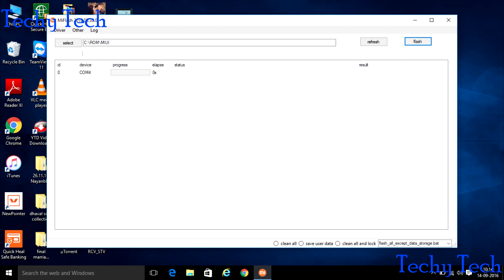You can see the device below on the left side. Below you can see some options. Press on that options, click on the flash all except data storage, and press the flash button. After completing the flash, remove the cable from the device.